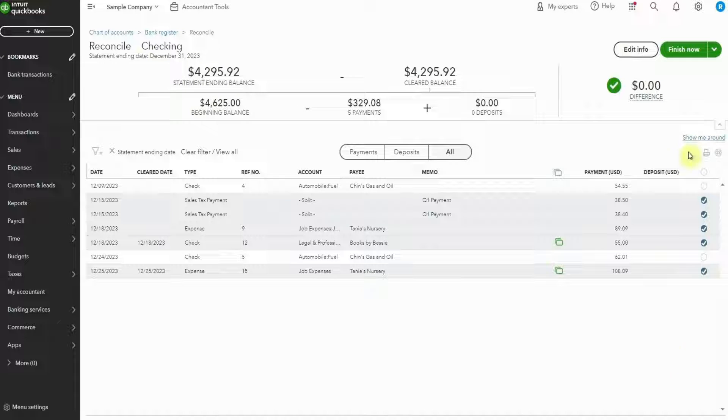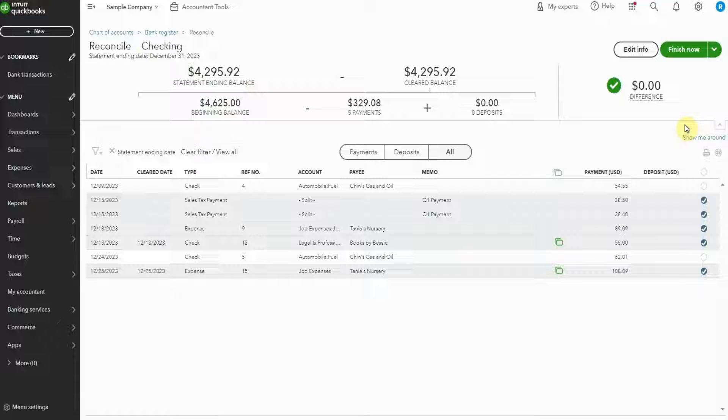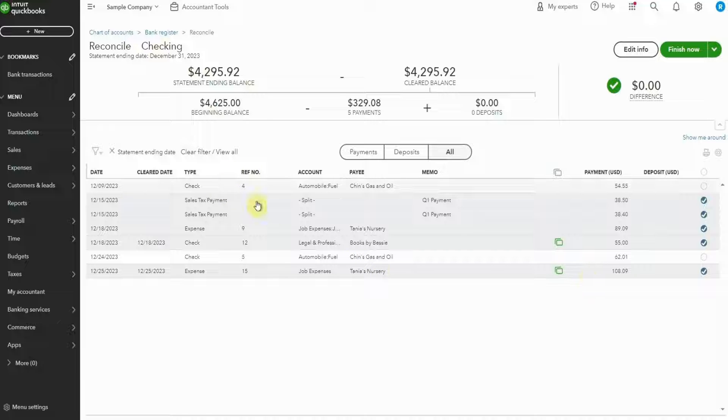We can see that this is now fully reconciled. There's a zero difference. But before we hit finish now, what we want to do is have a look and understand what these unchecked rows are. Is it a check that hasn't been presented to the bank yet? Or is it possible it's an error?